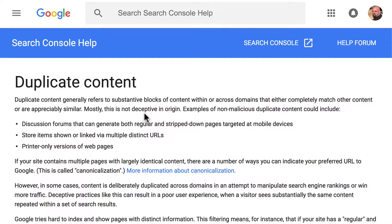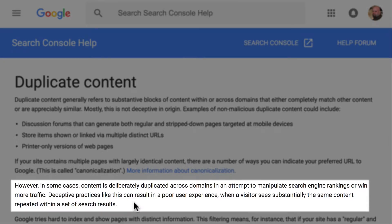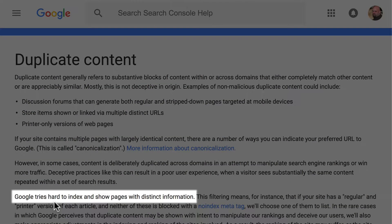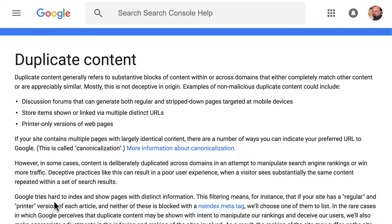So we learn two things from that: they expect it to happen and they assume that you are not gaming the system. However, in some cases, content is deliberately duplicated across domains in an attempt to manipulate search engine rankings. Google tries hard to index and show pages with distinct information. So what we learned from this page is that they know that it happens, that some people are trying to game the system and some people are not. So if you have a multilingual website, all you need to do is communicate well with Google and things will work out just fine.